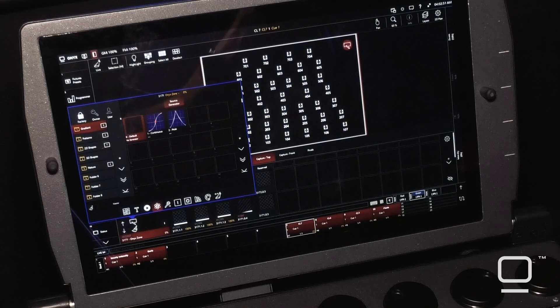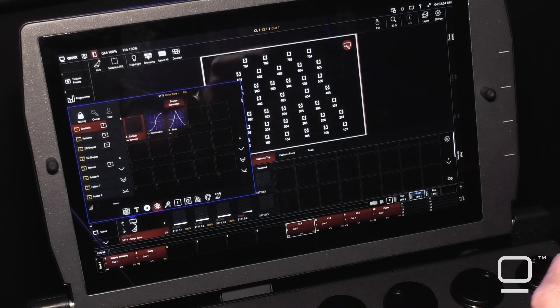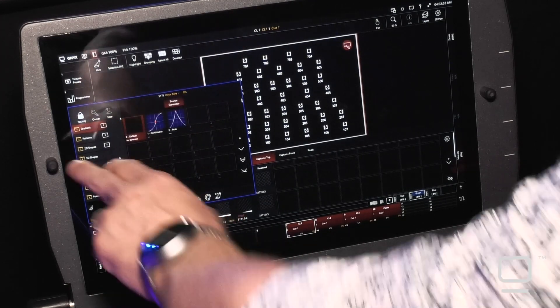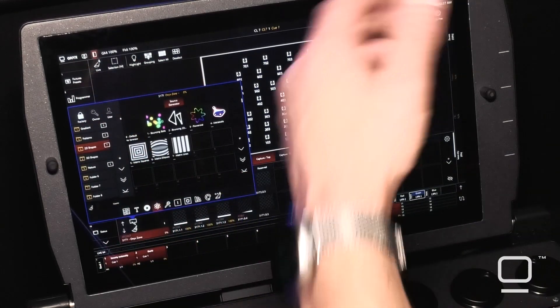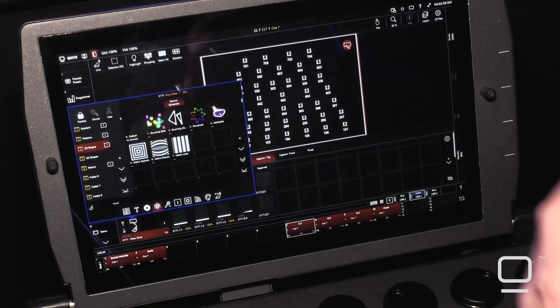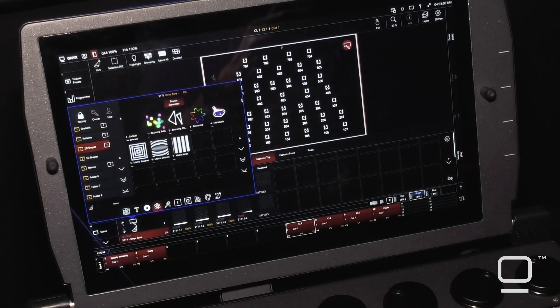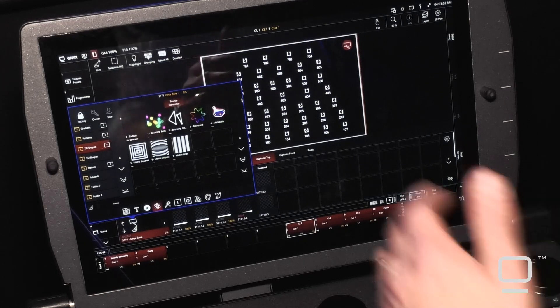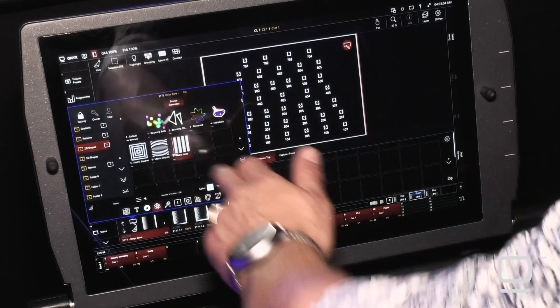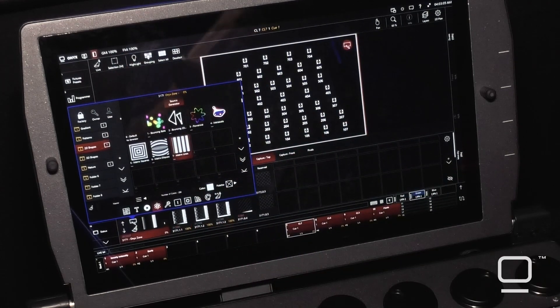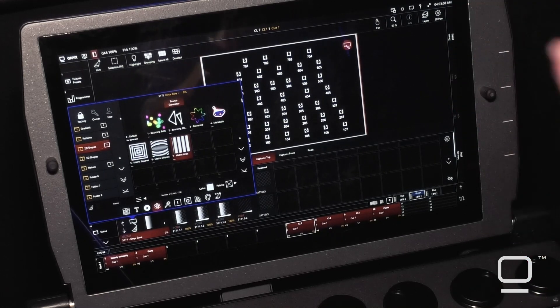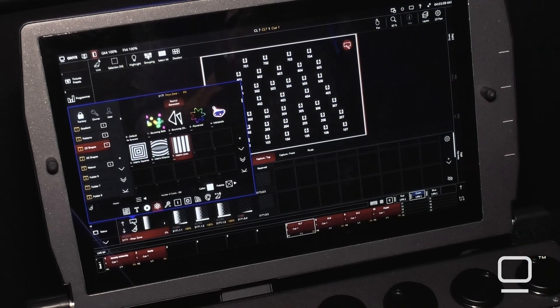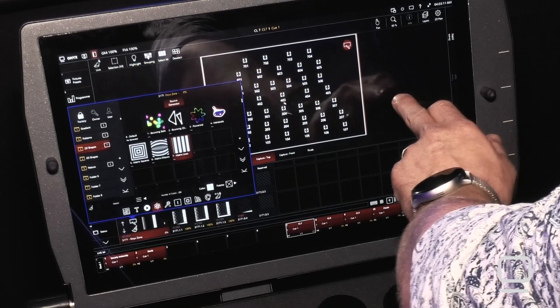This is another type of content that we've included in our media package. This content can be manipulated and altered a little bit more than your typical media content. So this is extremely useful when utilizing Dylos and the new parameter effects capabilities.